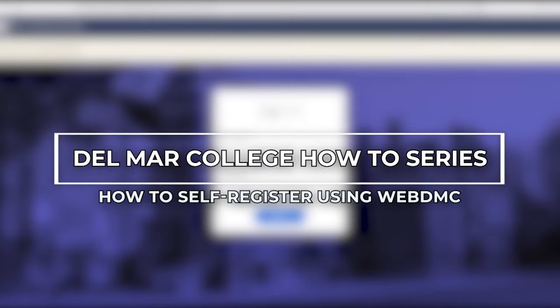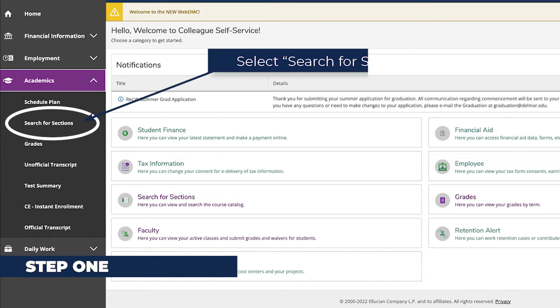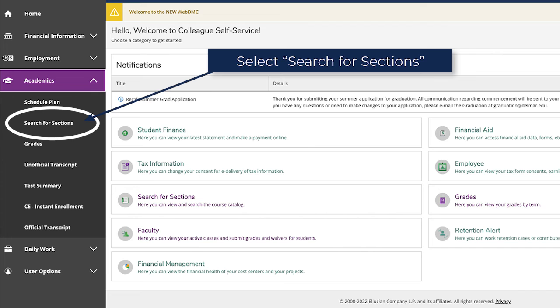Here's how to self-register using WebDMC at Delmar College. Step 1: Once you're logged in to WebDMC, go to the Academics table on the left and select Search for Sections.